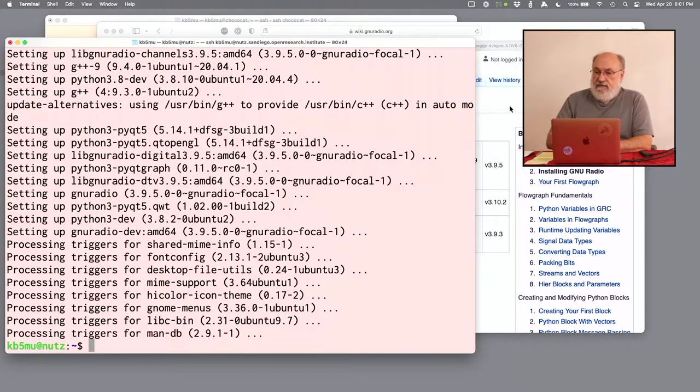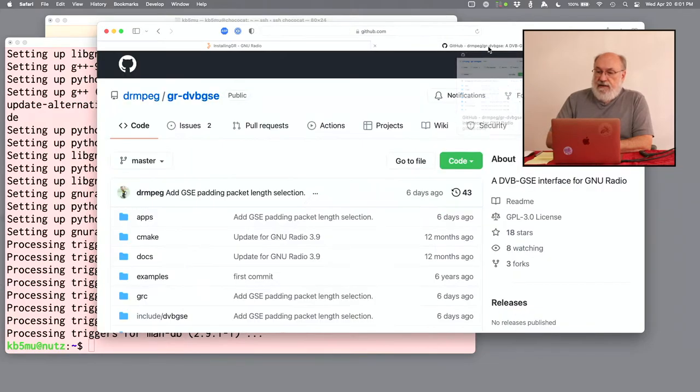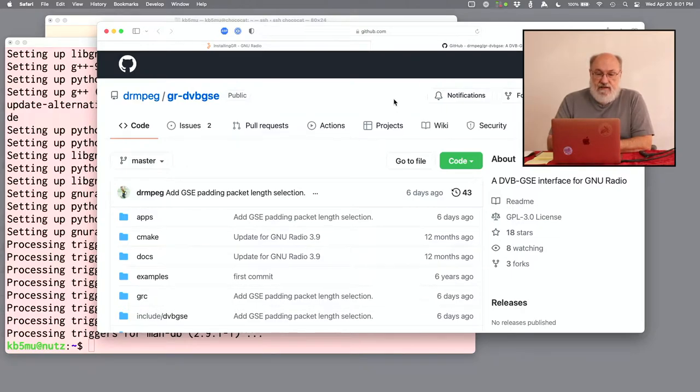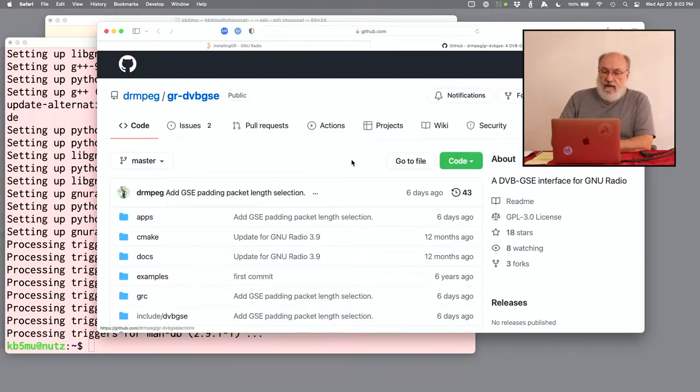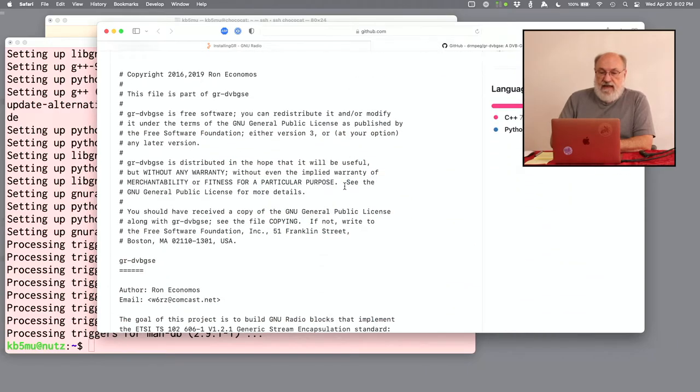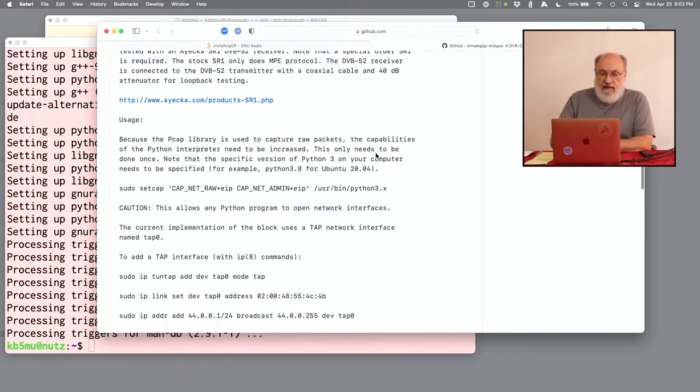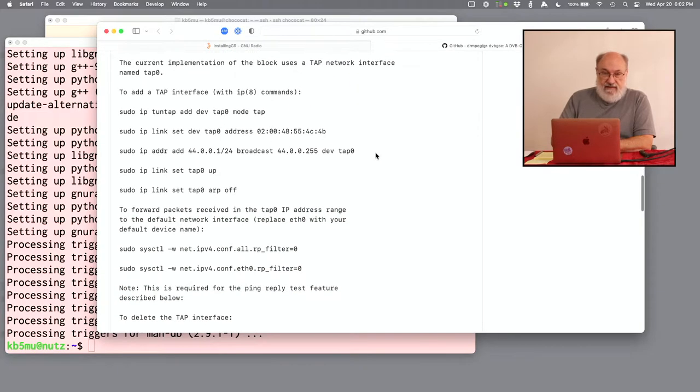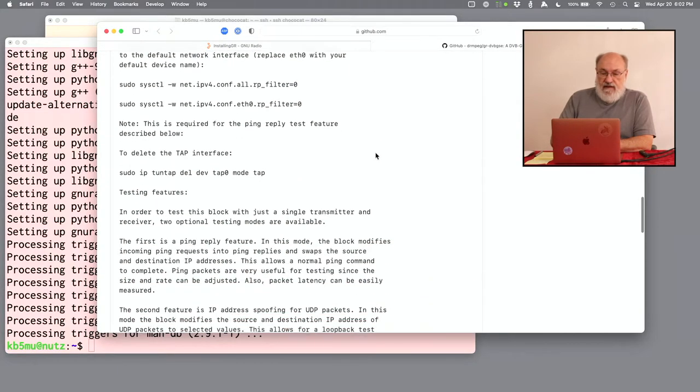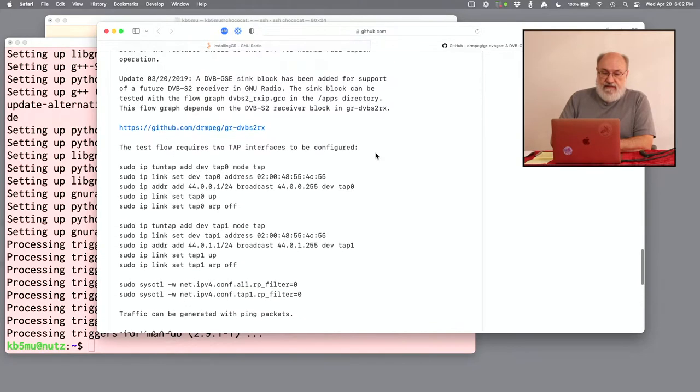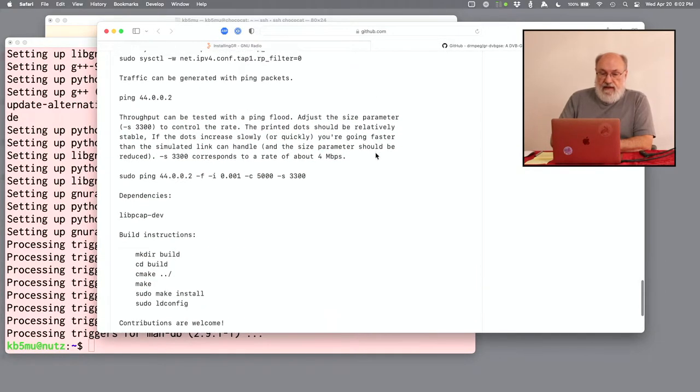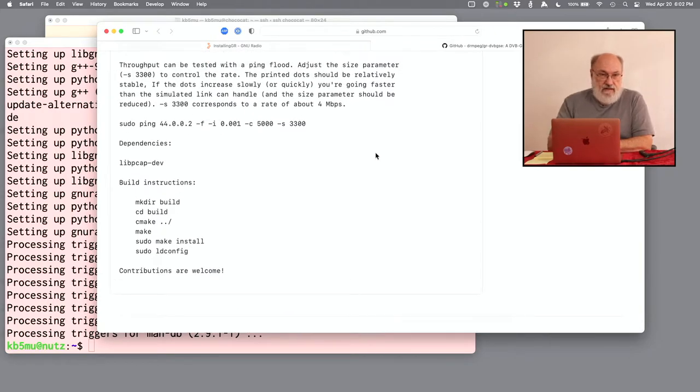So let's go back to the web browser and bring up this page. It's on GitHub, github.com, slash drmpeg, slash gr-dvbgse. So it's a GNU Radio package for DVB, generic stream encapsulation. And all the source code is here for you to study and modify and do whatever you want with. I'm going to scroll down through this extensive readme. It describes setting up the test scenario we're going to use. It also describes setting up a more elaborate test scenario, which we're not going to do today. And down at the bottom is the instructions on how to build it and install it.